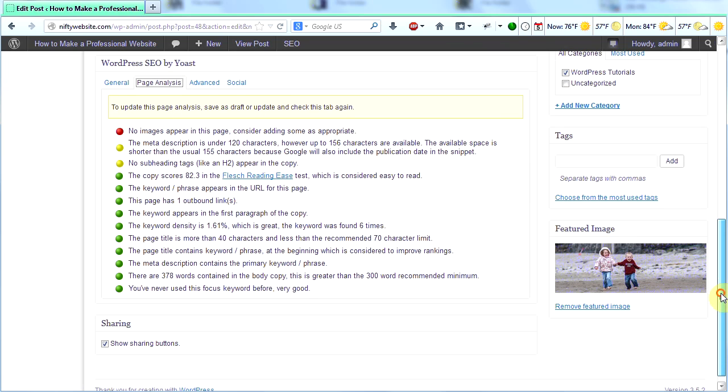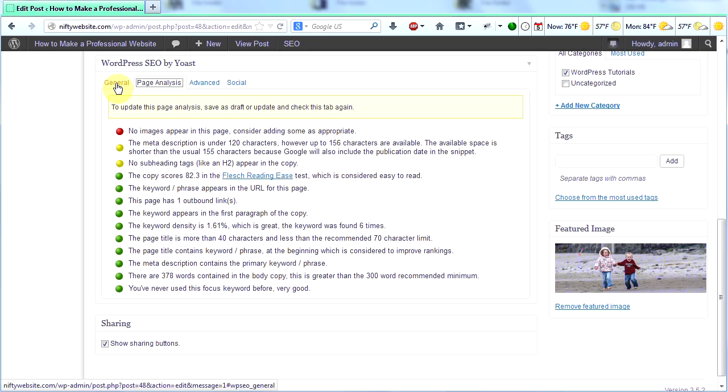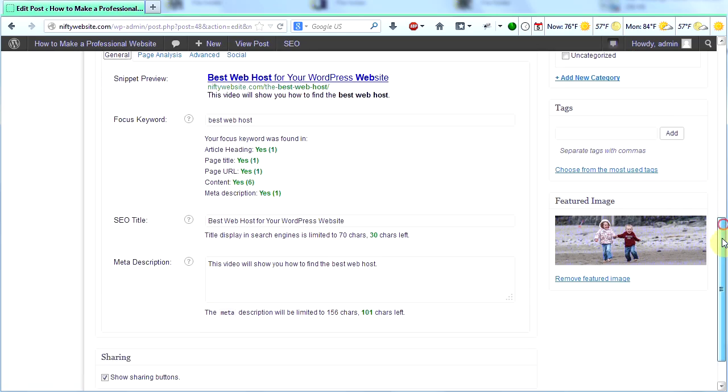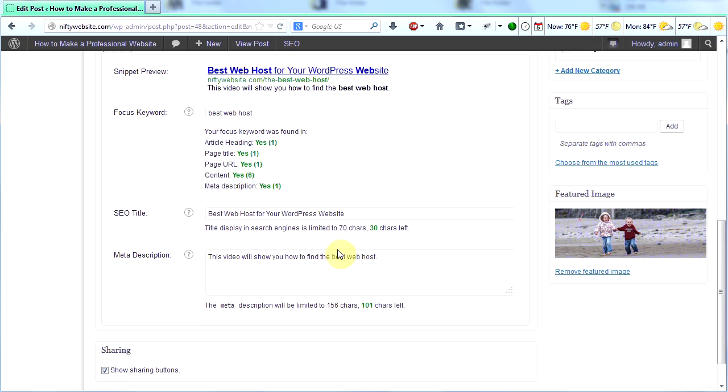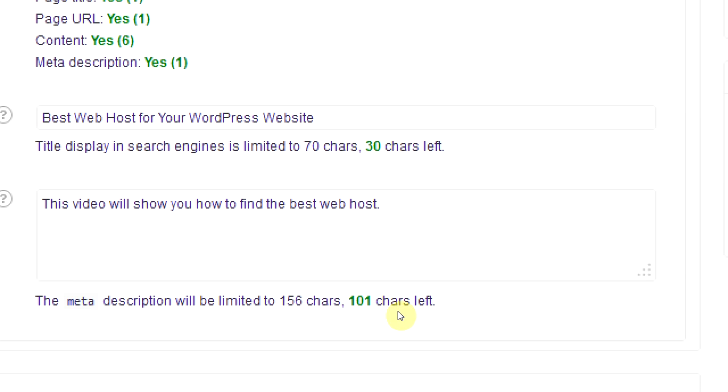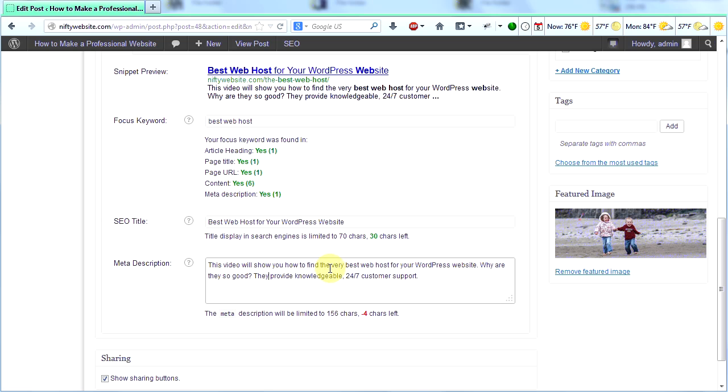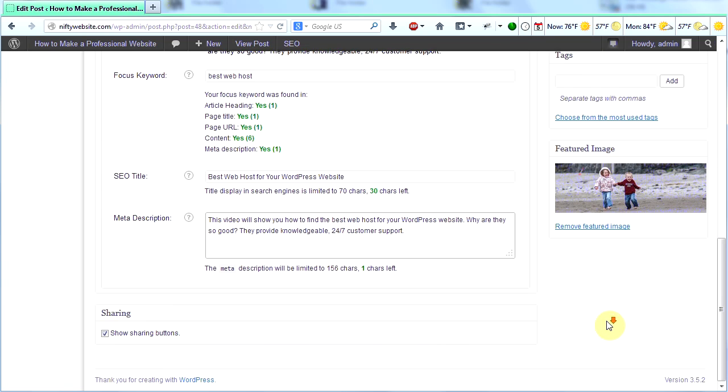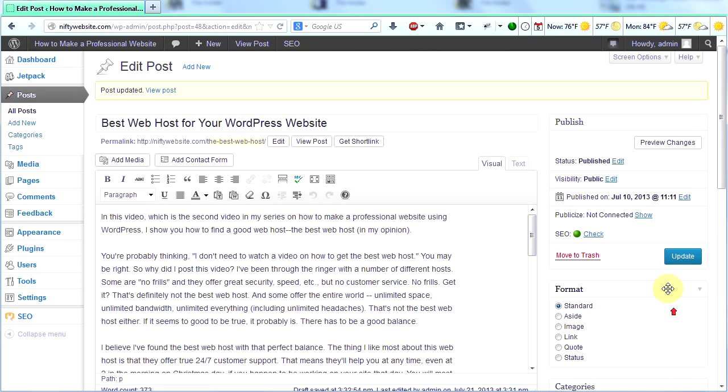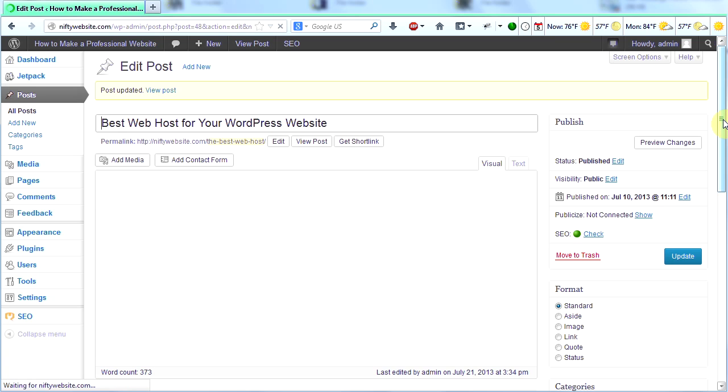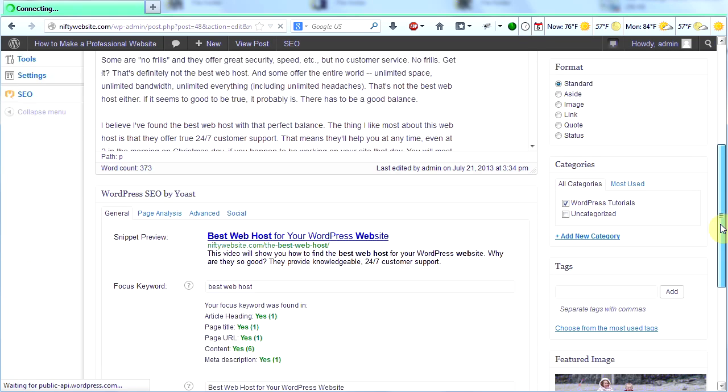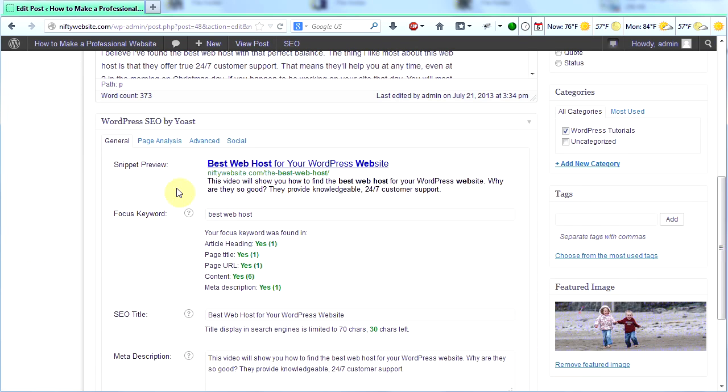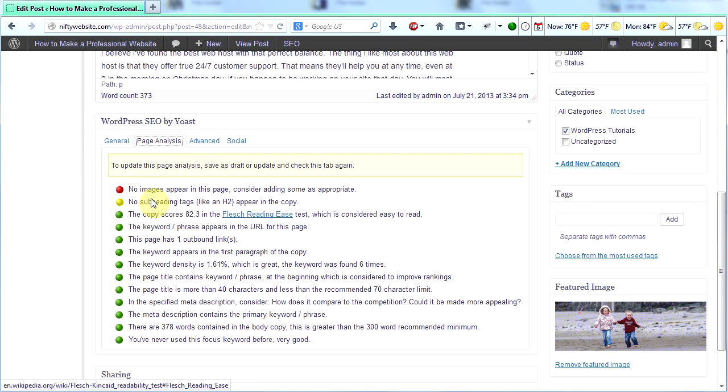So now I see that my meta description is too short. So let's go back to the general tab here and add some text to our meta description. It tells us right here how many characters we have left. This video will show you how to find the best web host for your WordPress website. Why are they so good? They provide knowledgeable 24-7 customer support. So now I'm going to click update. And then I'm going to scroll down and I'm going to check out my page analysis again. And I now only have one yellow dot and one red dot.